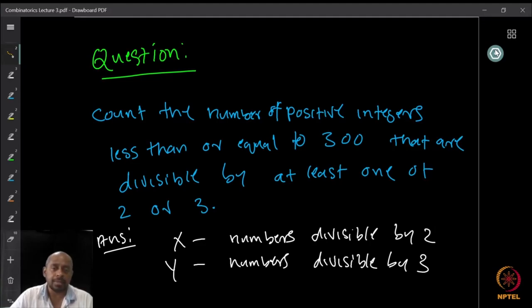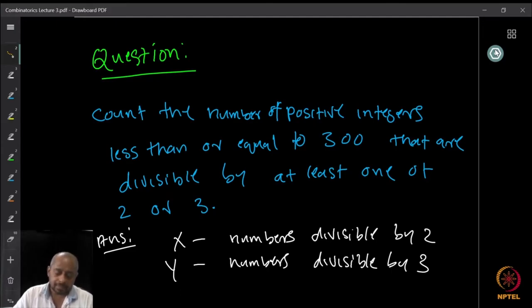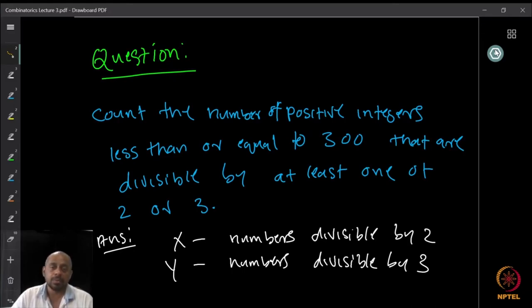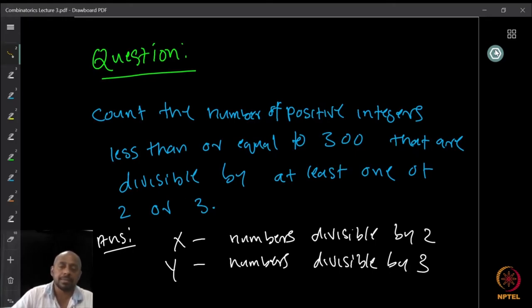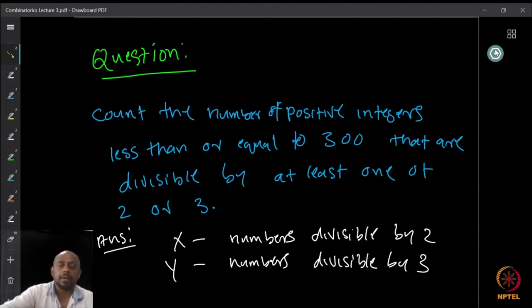Just try it yourself. Here is the answer. Let x be the set of numbers divisible by 2 and y be the set of numbers divisible by 3.